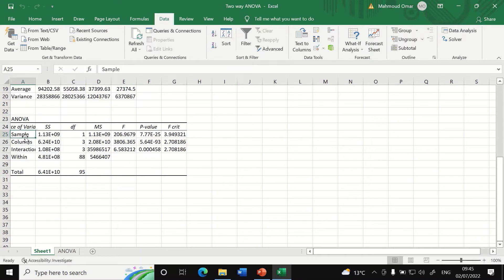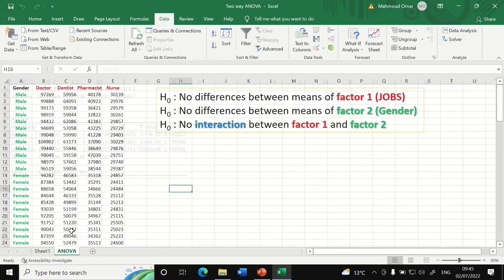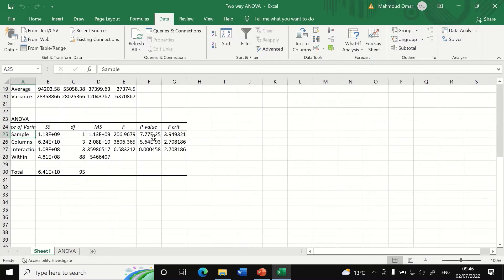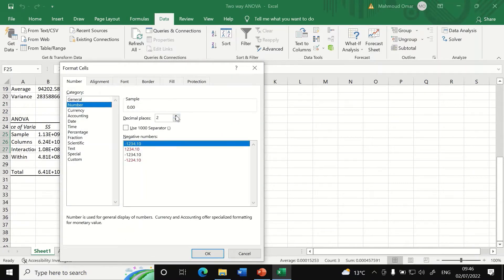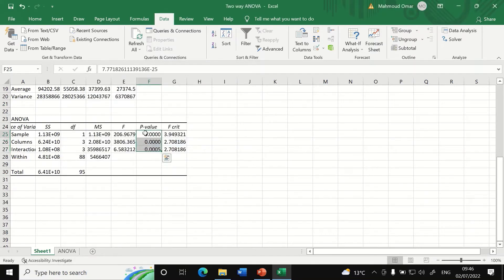The first row, labeled 'Sample', represents the gender factor — male or female. After formatting the p-value to four decimal places, we can see there is a significant difference in salary earned between males and females. The second row, labeled 'Column', also shows a significant difference.